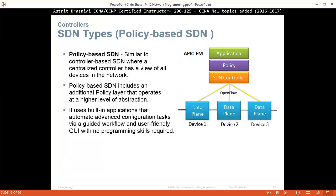SDN type: policy-based SDN. Similar to control-based SDN where a centralized controller has a view of all devices in the network, policy-based SDN includes an additional policy layer that operates at a higher level of abstraction. It uses built-in applications that automate advanced configuration tasks via guided workflows and a user-friendly GUI, with no programming skills required.